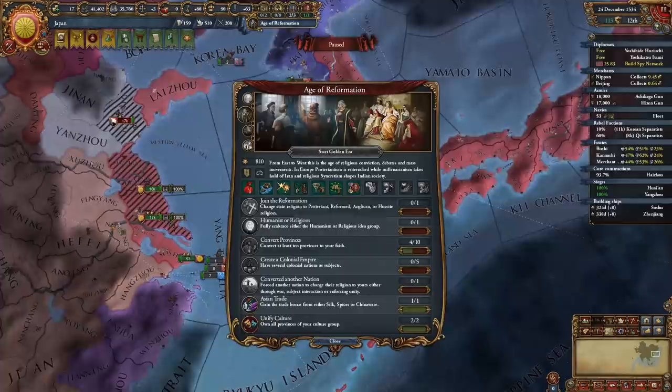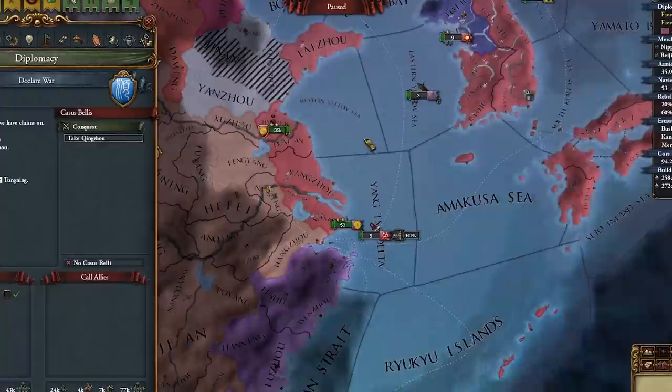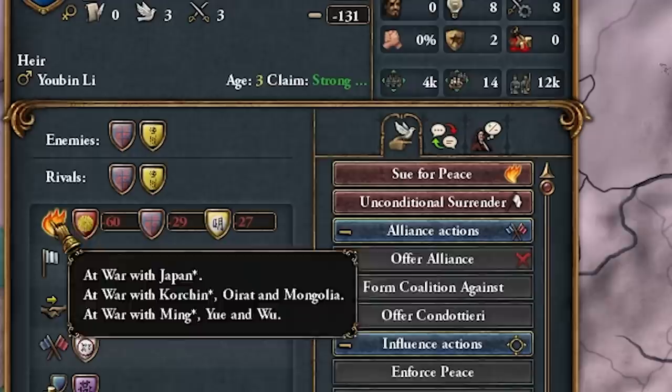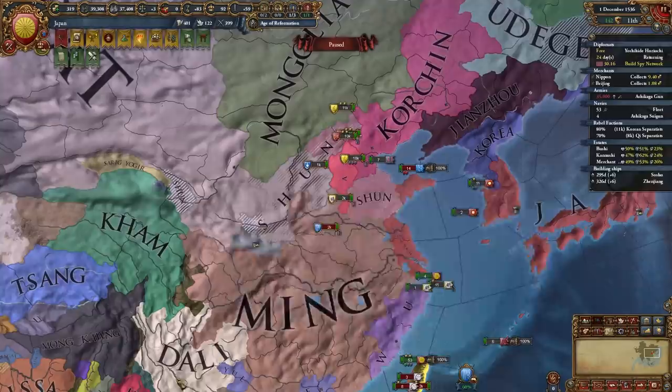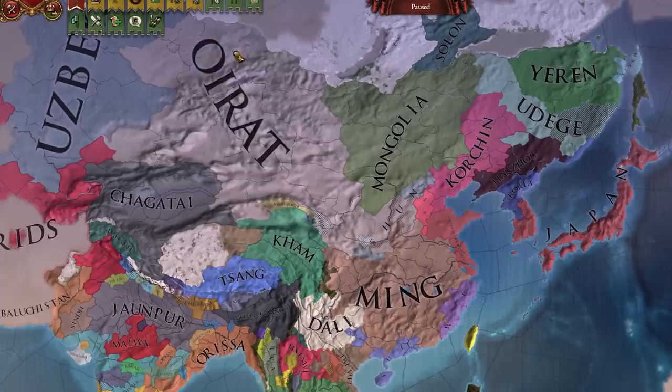I'm going to declare on Shun to take two provinces so I can connect up to Corchin. Shun is not having a good time — look at all the wars they're losing. I just want these two provinces — let the others partition the rest. I'm so annoyed I'll have to fight these guys. It's going to be very annoying chasing them down to siege forts. The AI is super smart with movements in 1.32 and I play on speed 5.